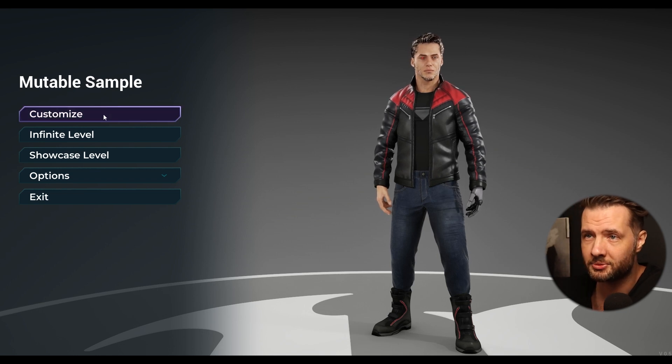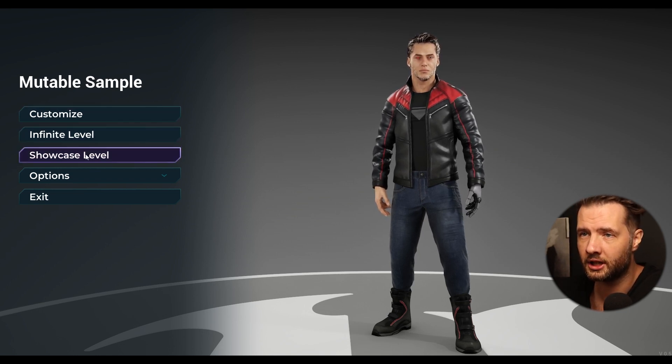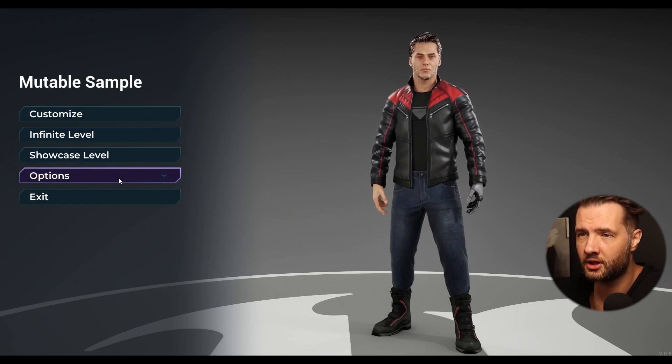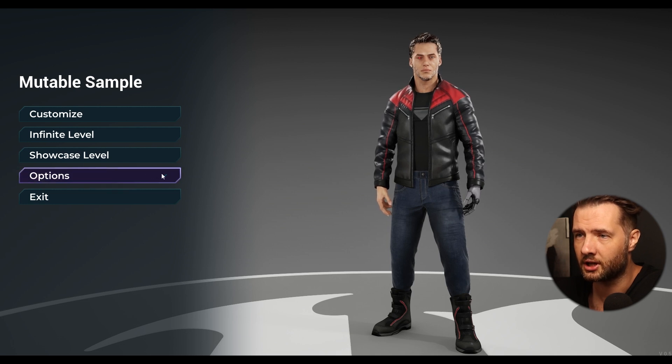I just downloaded it, I haven't opened it yet, so this is going to be a first reaction. Let's jump into it. So it comes with, looks like, Customize, Infinite Level, Showcase, and Options. Let's take a look.